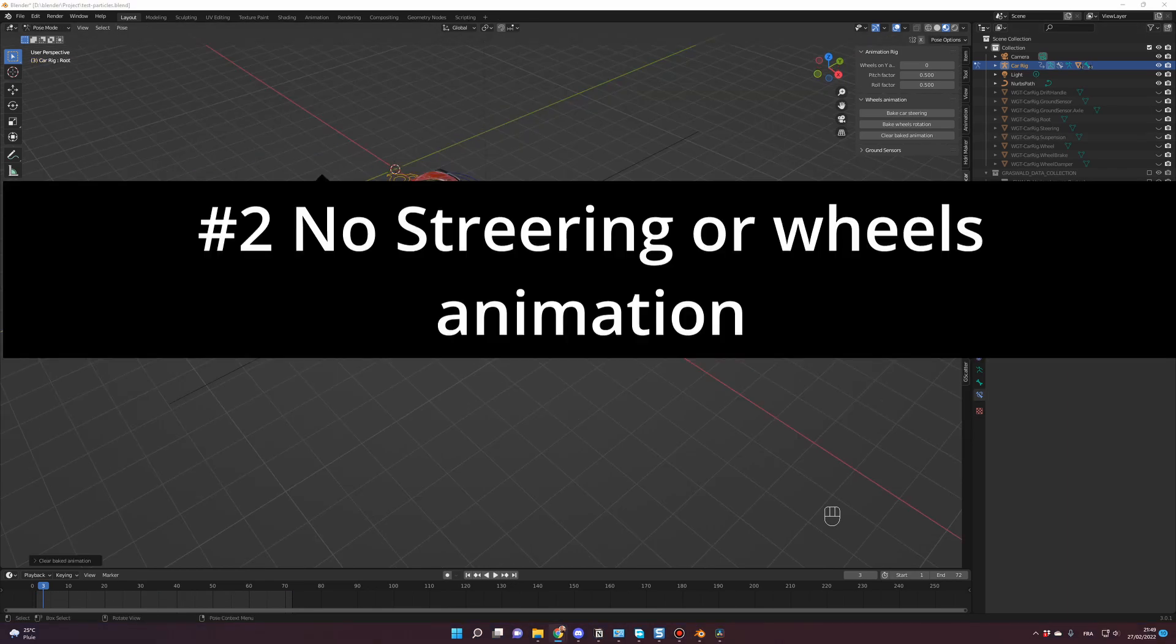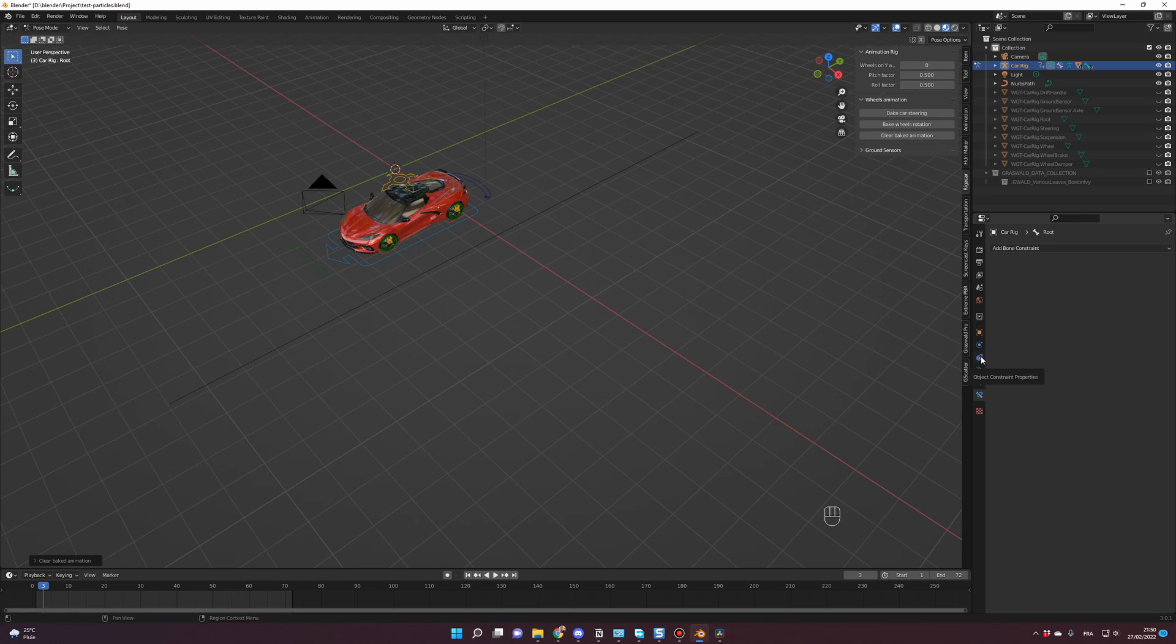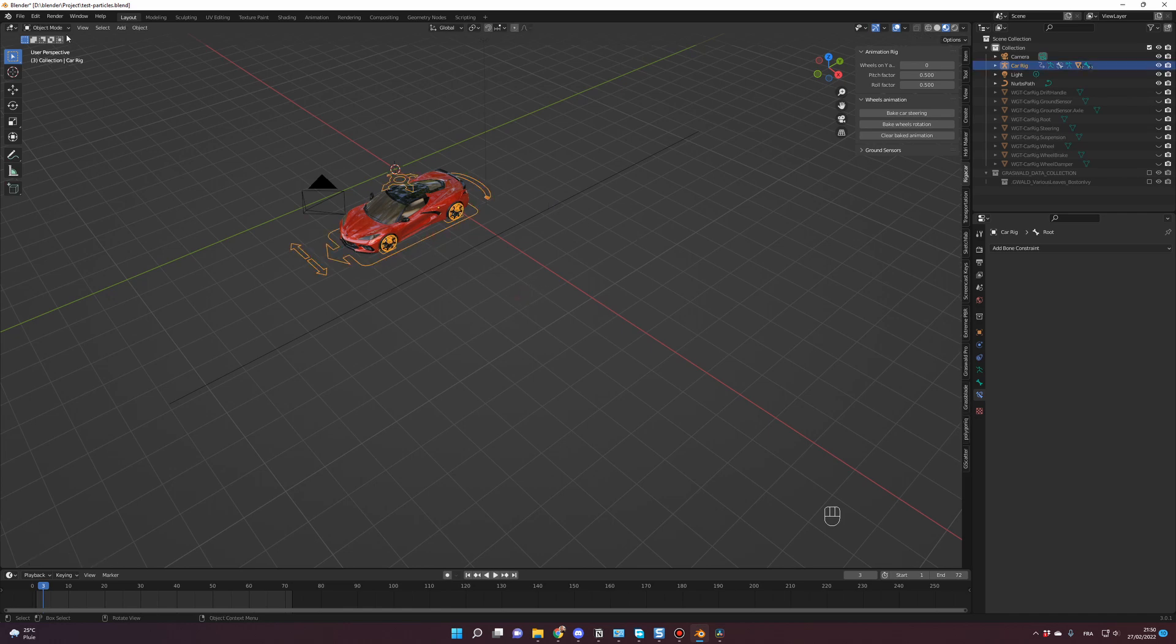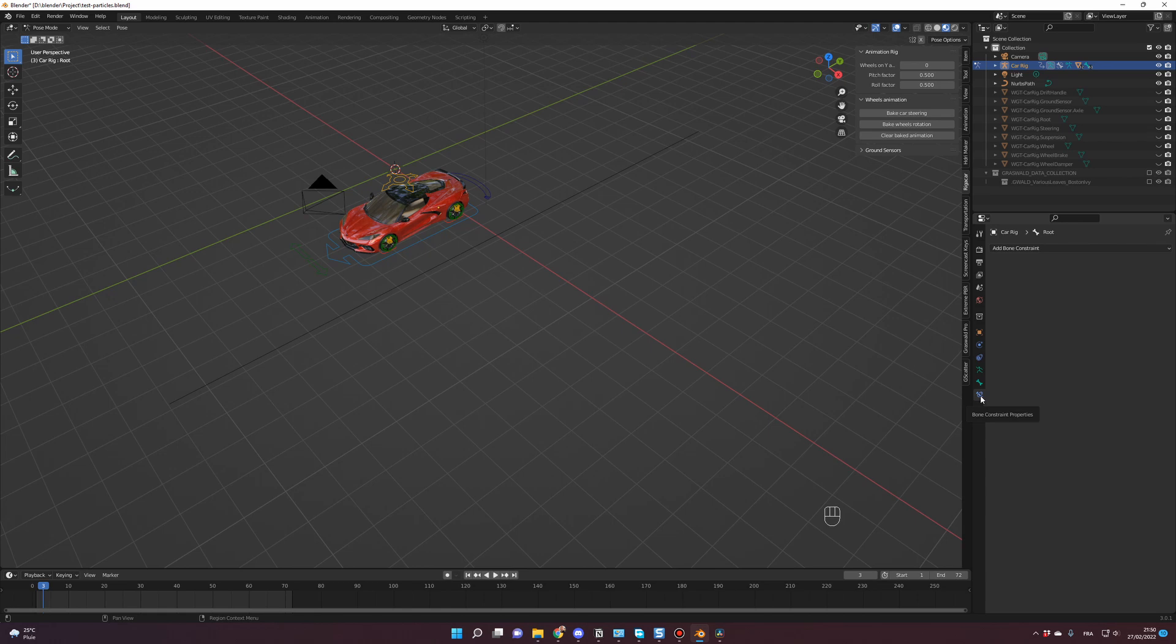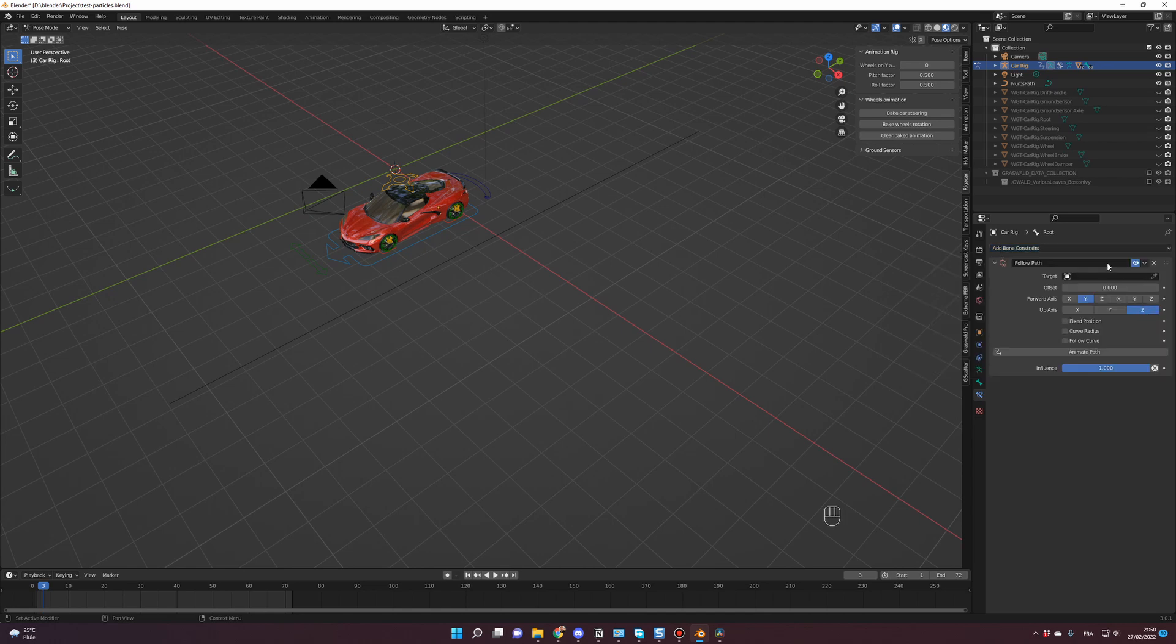Number two, no steering or wheels animation. The common reason for that is you might have used object constraint properties instead of bone constraint properties to attach the car to your path. As a reminder, the correct process is you click on the rig, you go in pose mode, then you go in bone constraint properties, so it's the blue bone, bone constraint properties, and you click Add Bone Constraint, Follow Path, and you select your path.